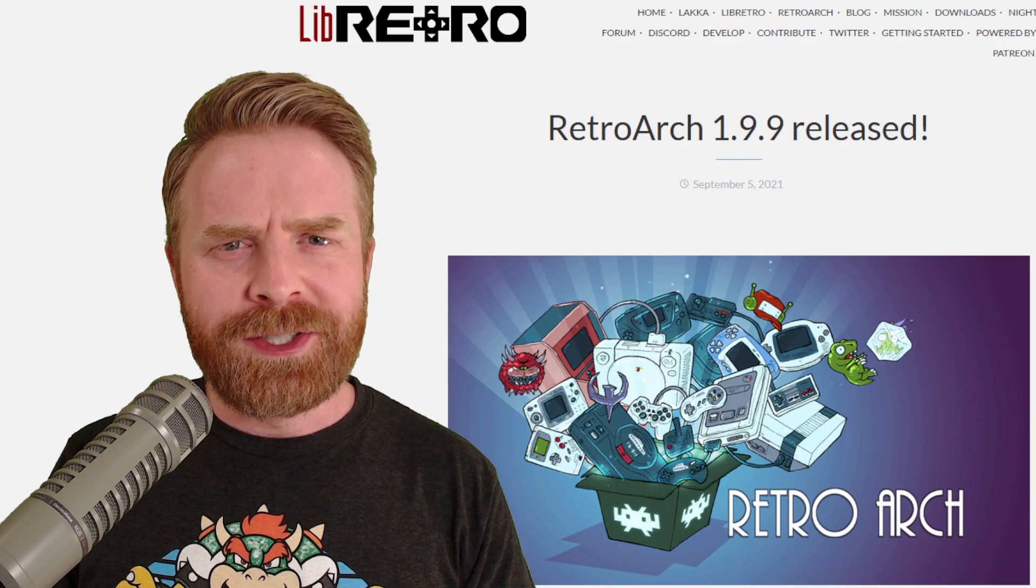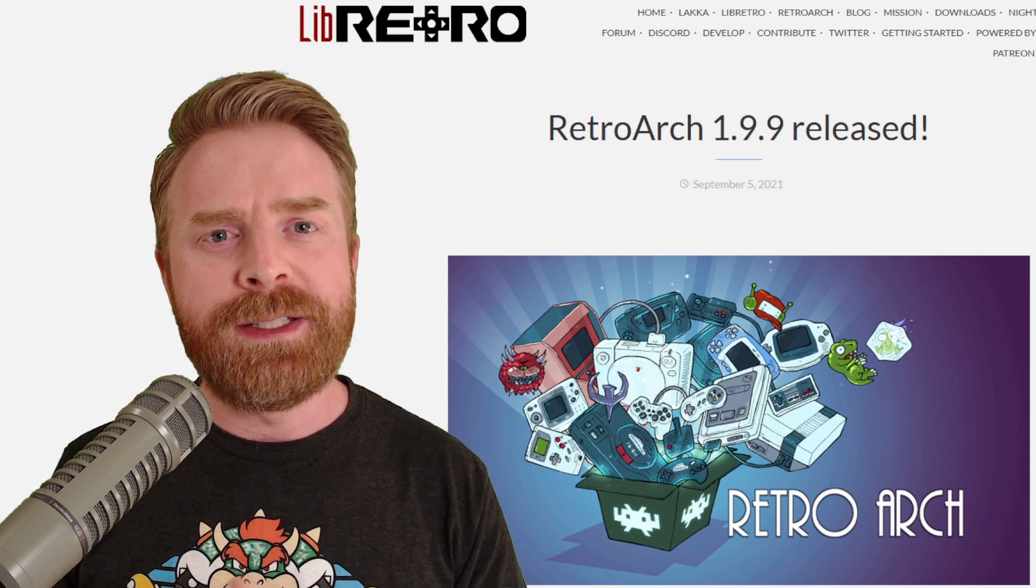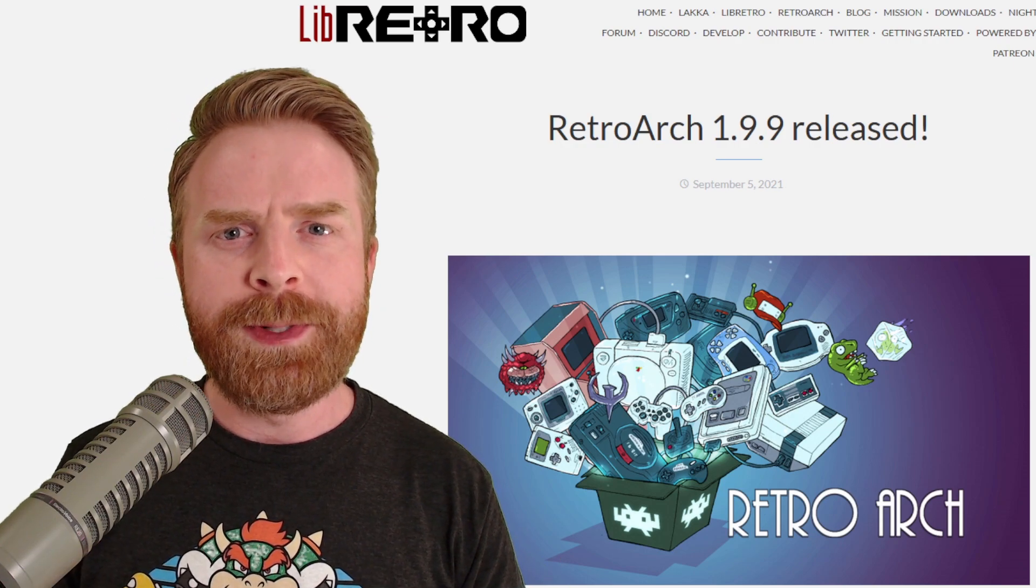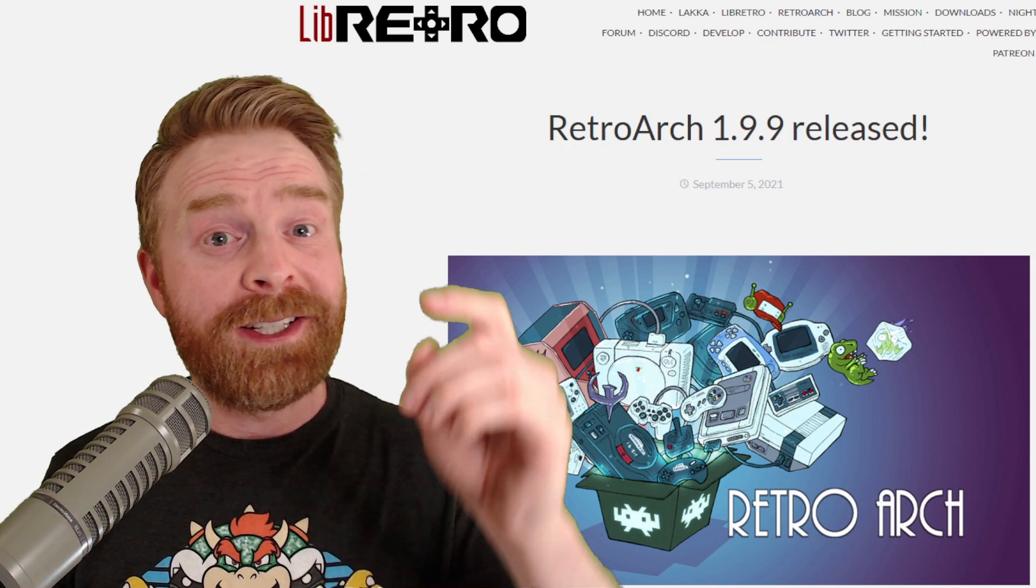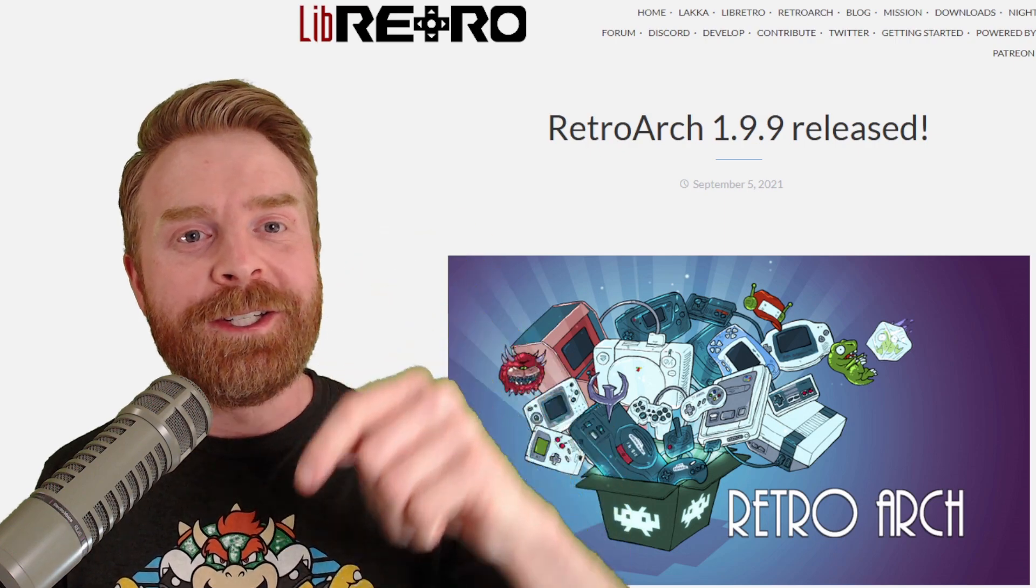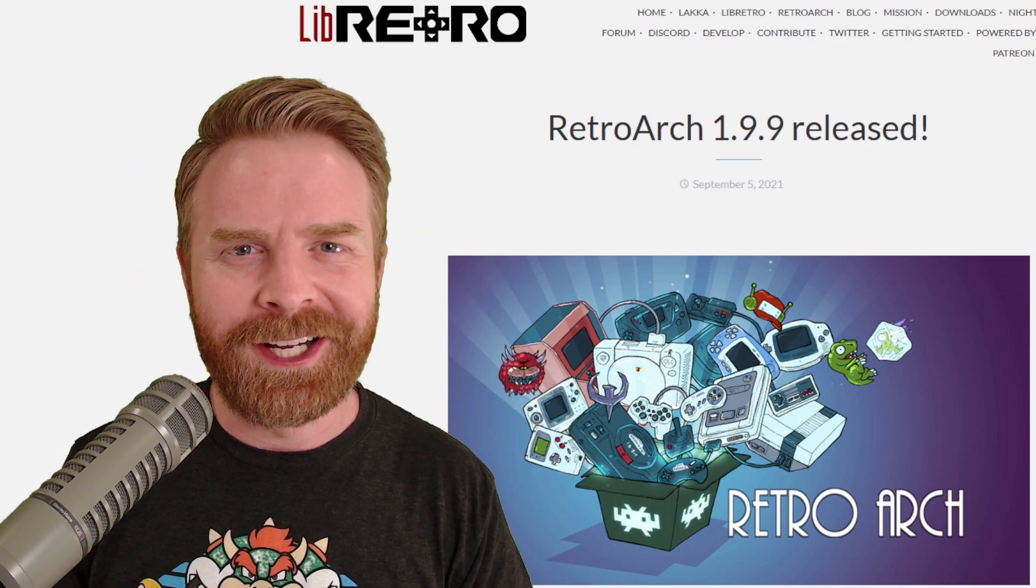Now, these are just the main changes. In addition to this, they've made some general improvements and fixed some bugs. I'll leave a link to the changelog in the description below, and I do recommend checking it out.